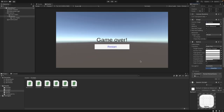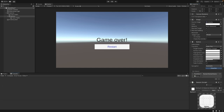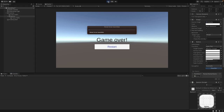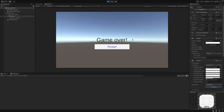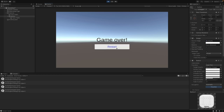Now when you run the scene and you click on the Restart button, you will see the text in the console. So let's go to the console and hit play. You can see every time I hit Restart, something happens.